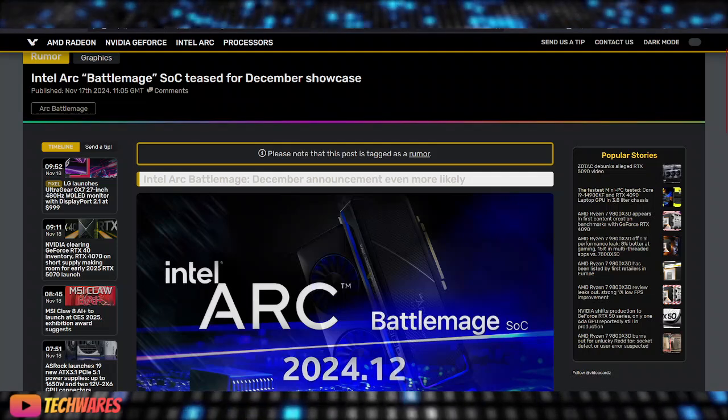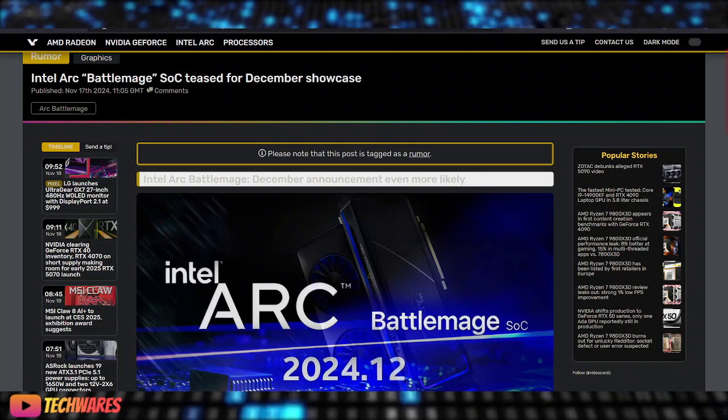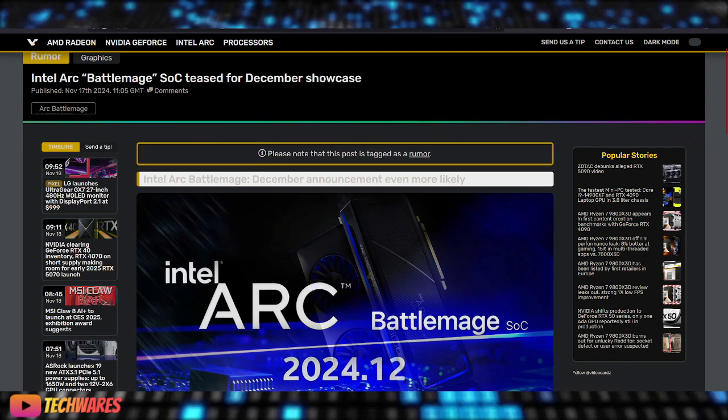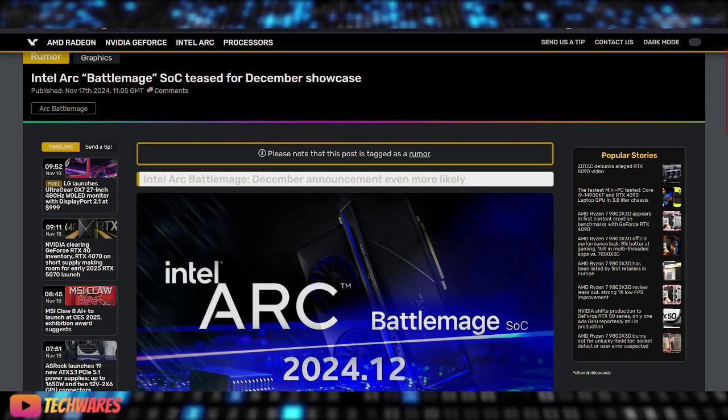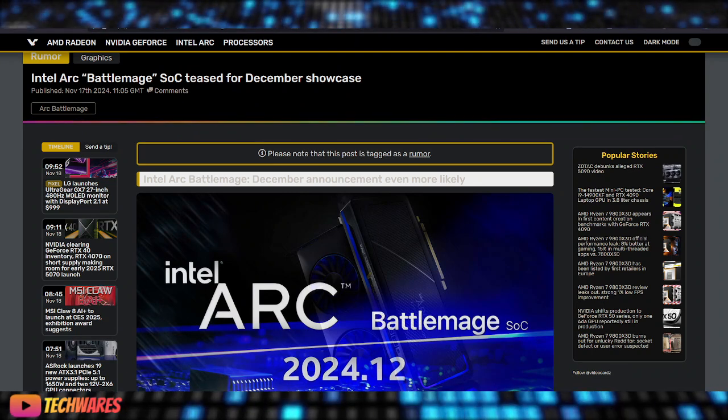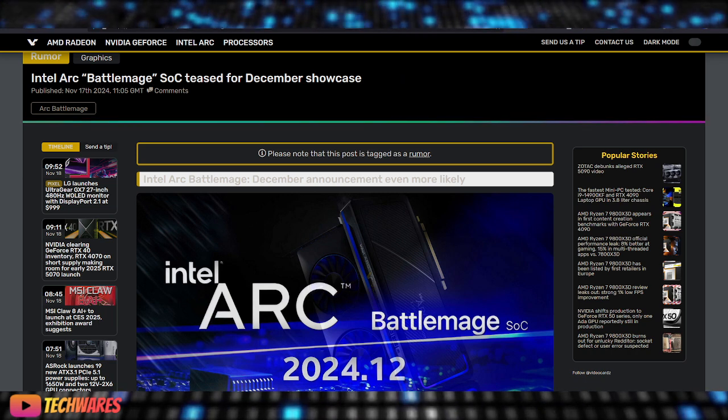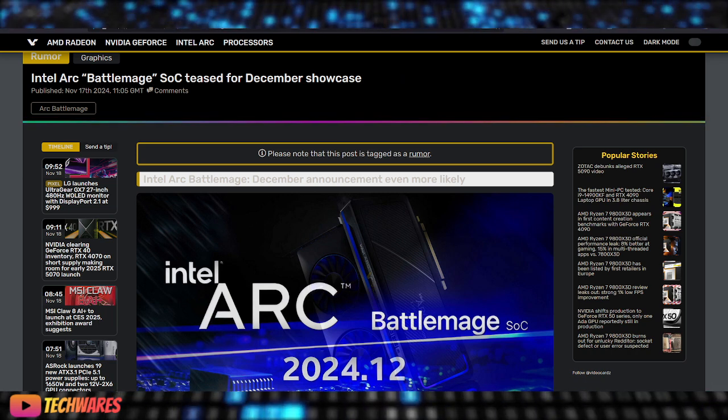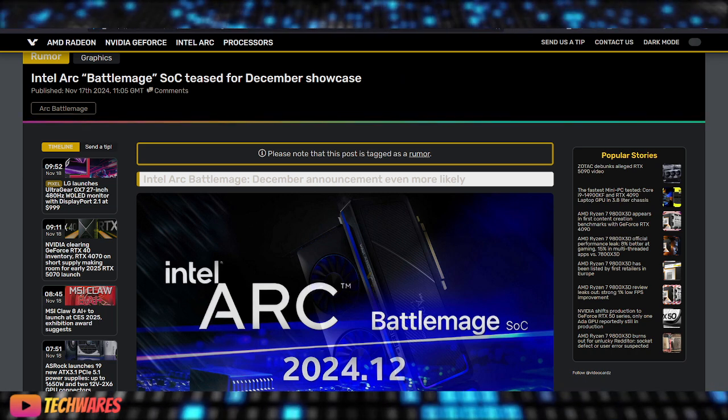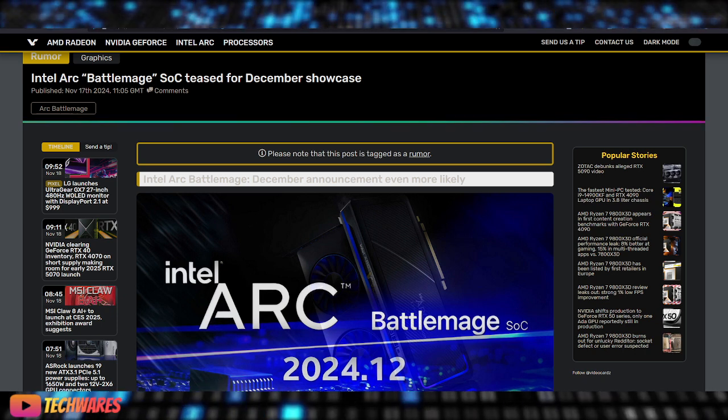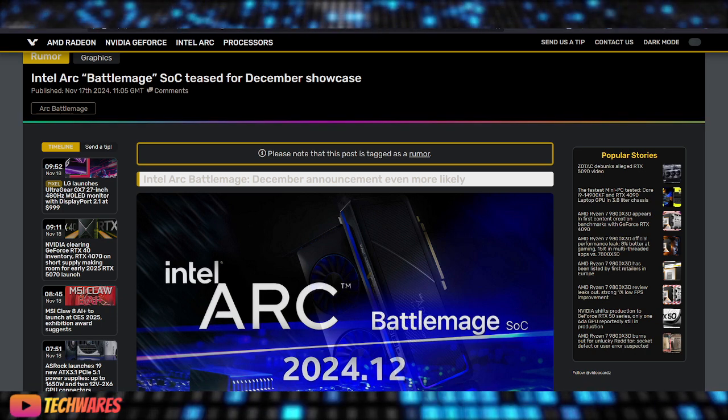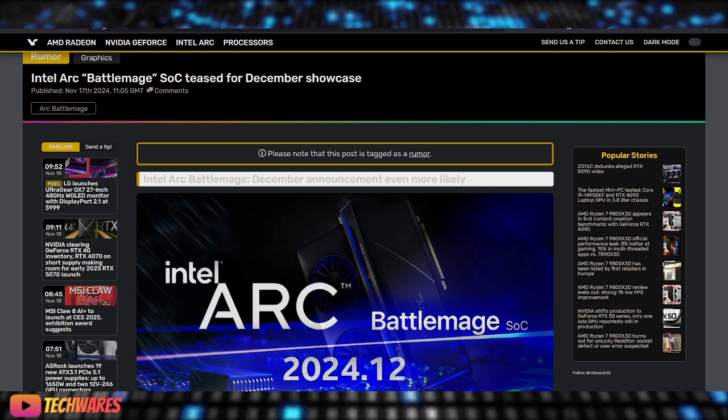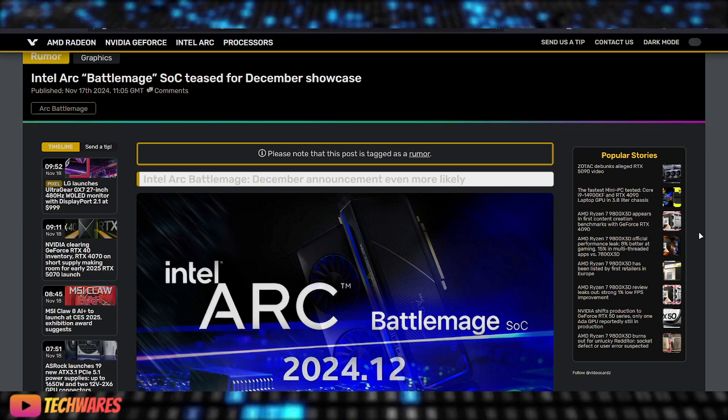Hey, what's up everyone? It is TechWares and today is November 18th, 2024. Now, once again, I want to talk about Intel Arc BattleMage. The launch is imminent. We're really close to the launch of the first Intel Arc Discrete Graphics, BattleMage Discrete Graphics card.